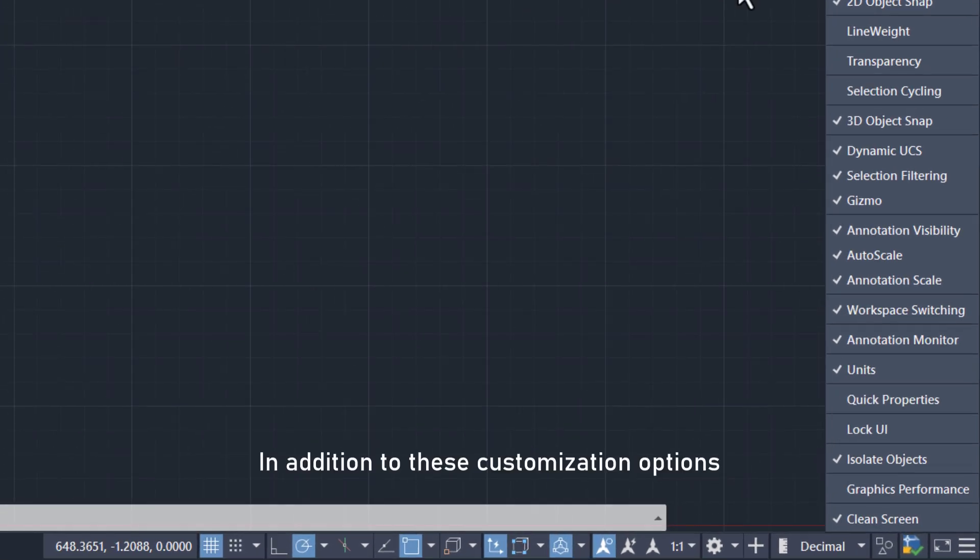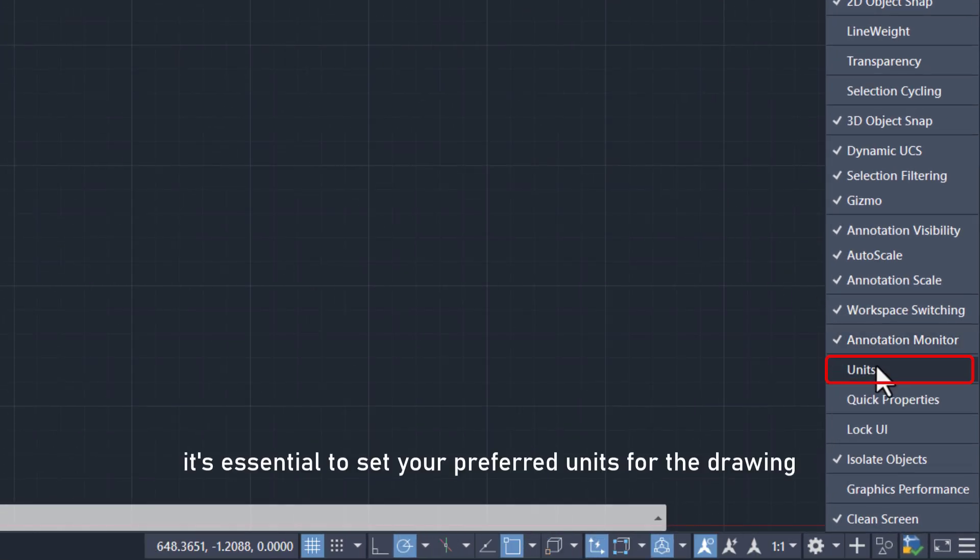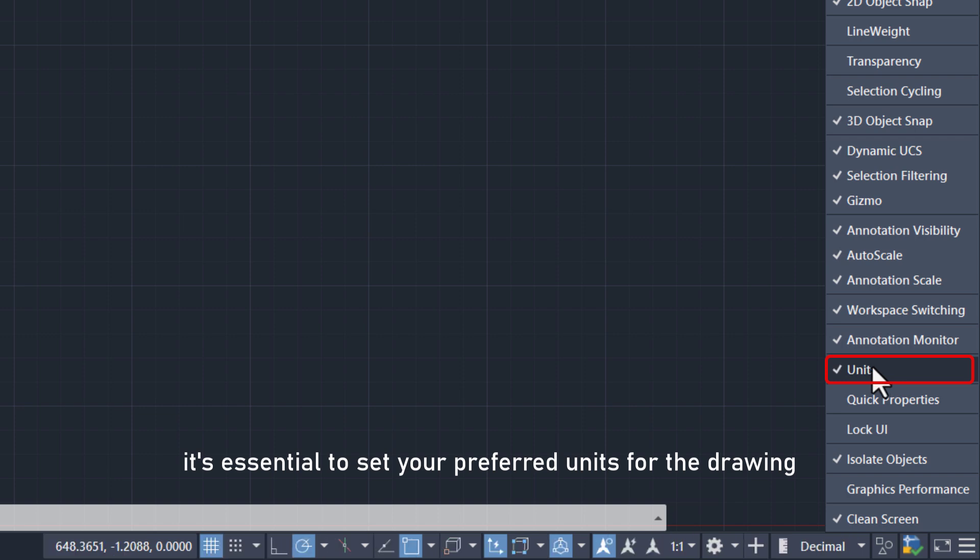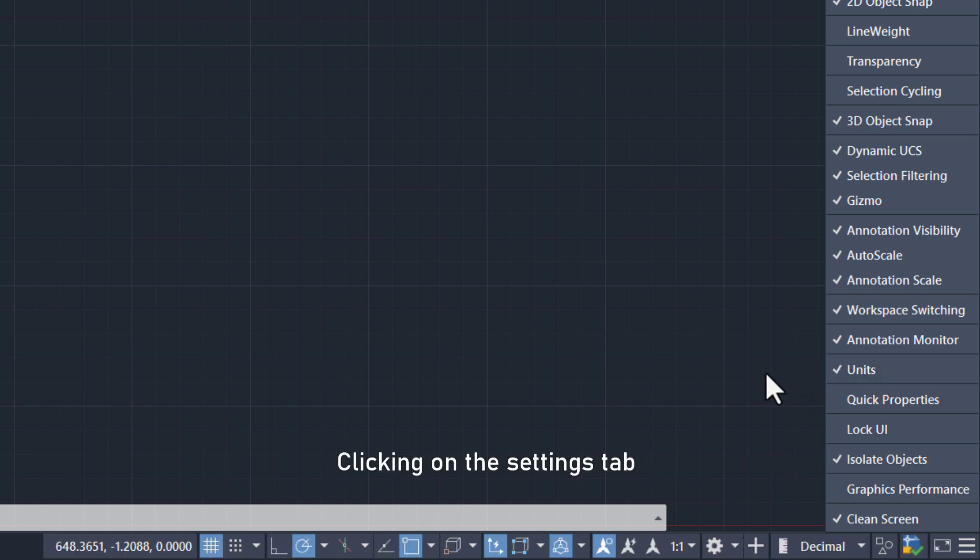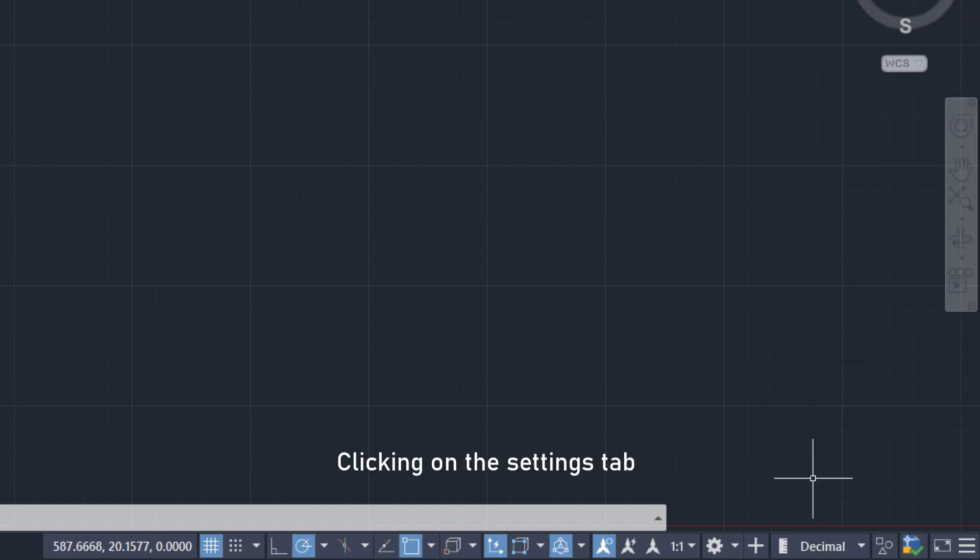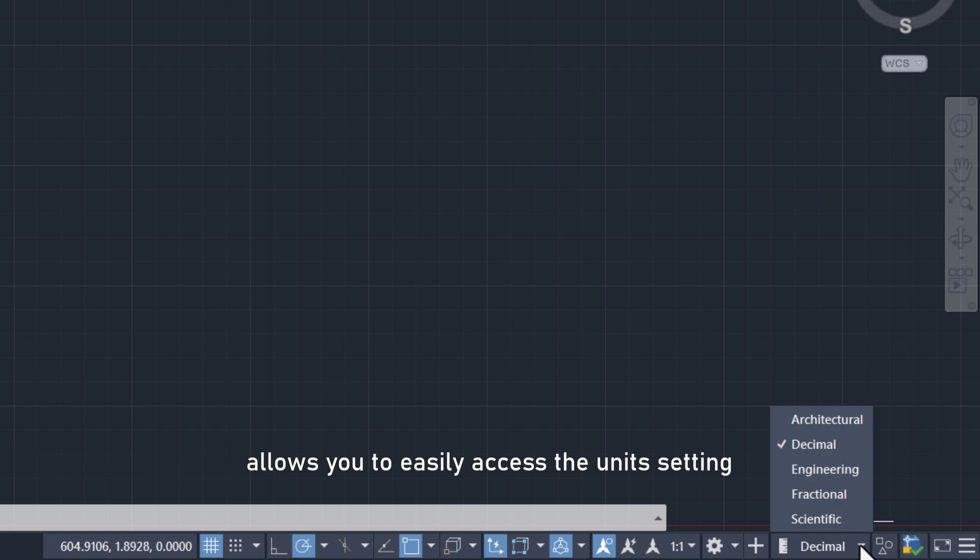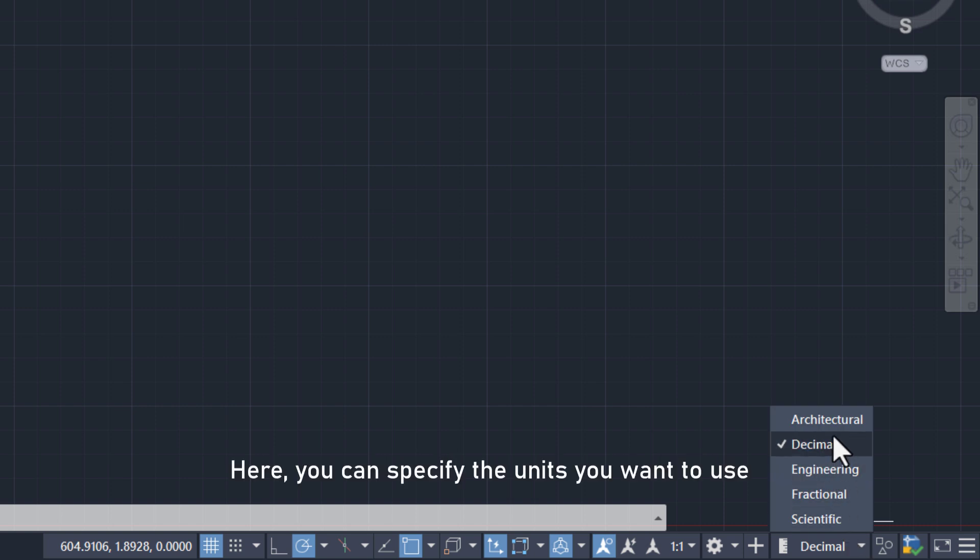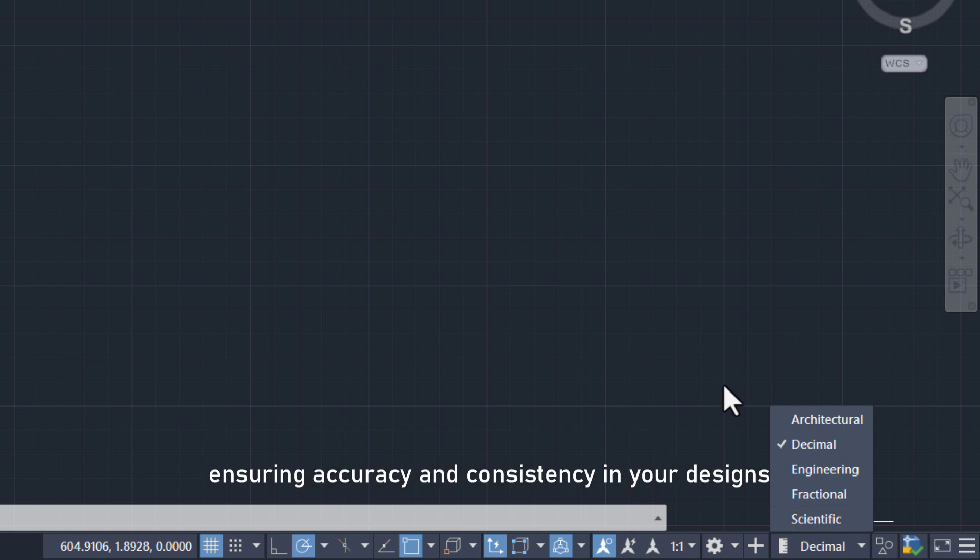In addition to these customization options, it's essential to set your preferred units for the drawing. Clicking on the settings tab allows you to easily access the unit setting. Here, you can specify the units you want to use, ensuring accuracy and consistency in your designs.